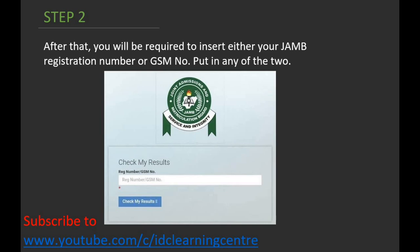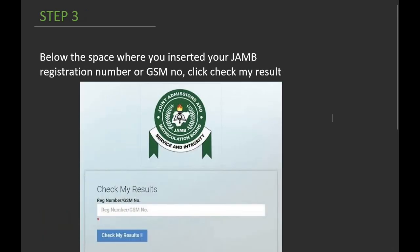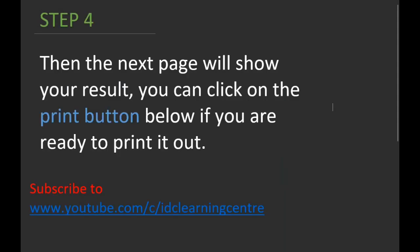Once you've done that, you'll be required to insert either your JAMB registration number or GSM number. You can put it in either of the two fields — you can see the space here. Below the space where you inserted your JAMB registration number or GSM number, click 'Check My Results' — you can see it there.